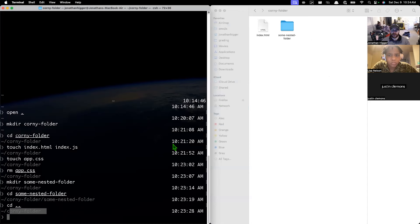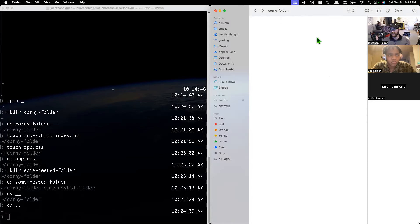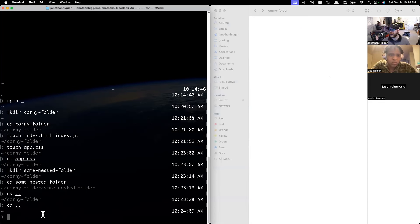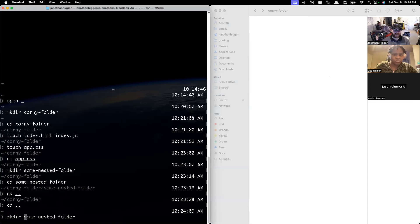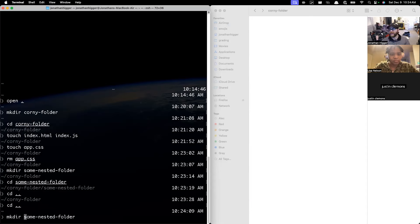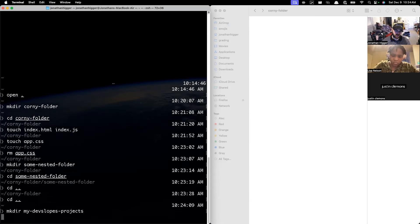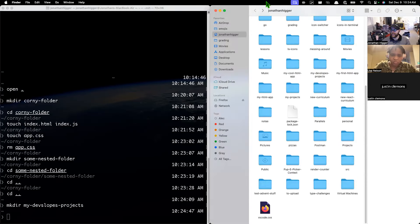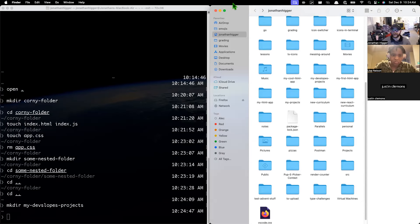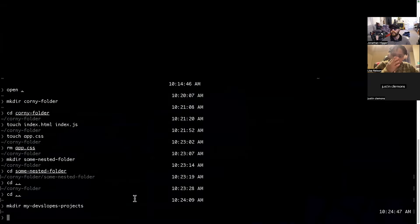What I want you to do is follow along with me — we're going to make a projects folder for you, and then in that projects folder that's where you're going to make your new stuff. From your terminal, go ahead and type in 'mkdir'. What do you think that stands for? Make a directory — just like a folder, not a file. So type in 'mkdir' and then we're going to call it 'my-dev-slopes-projects'. Inside of here somewhere you're going to have a folder called my dev slopes projects.